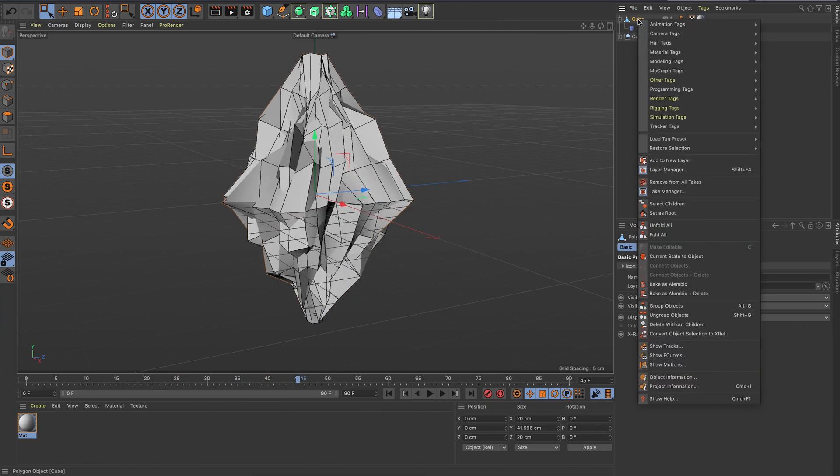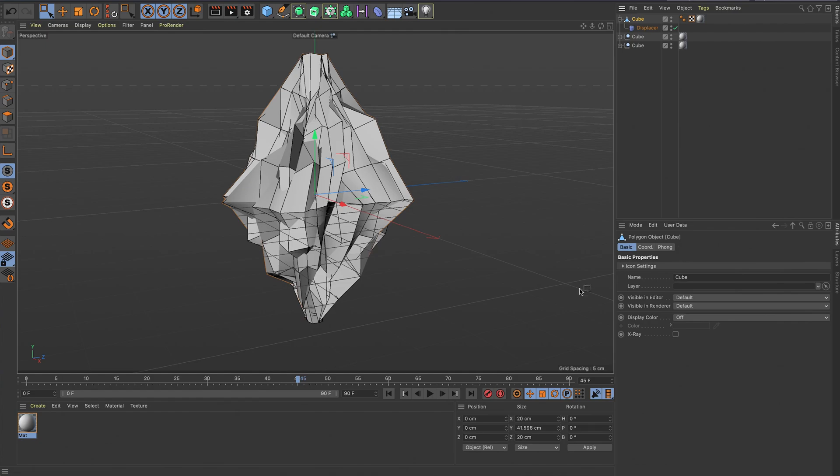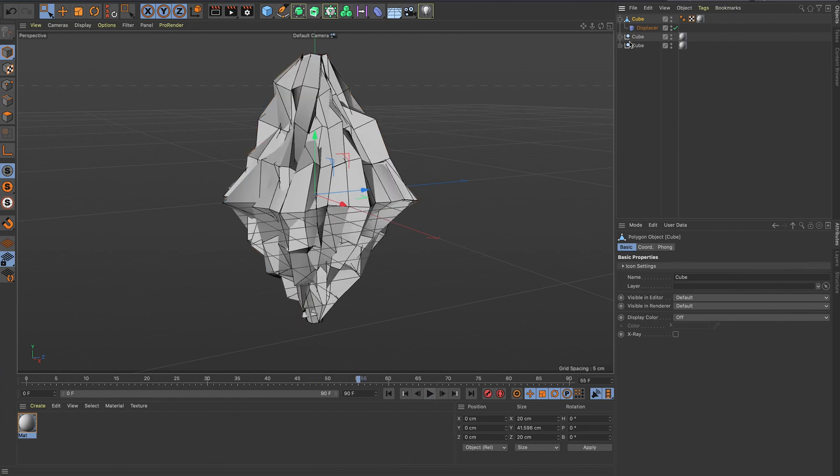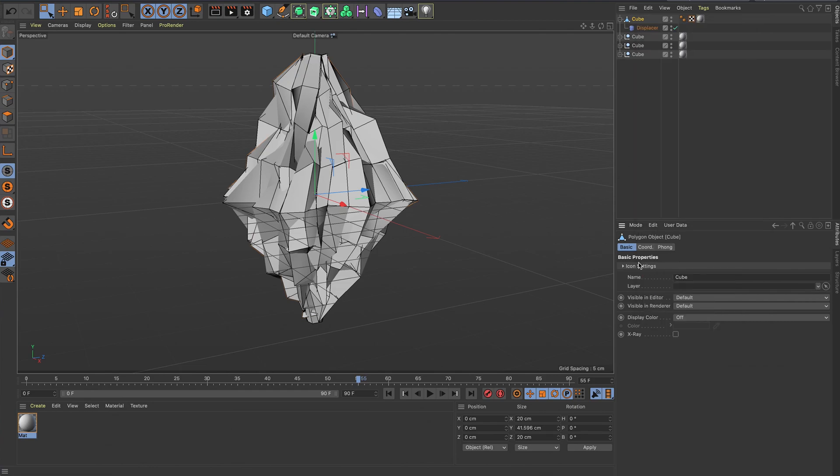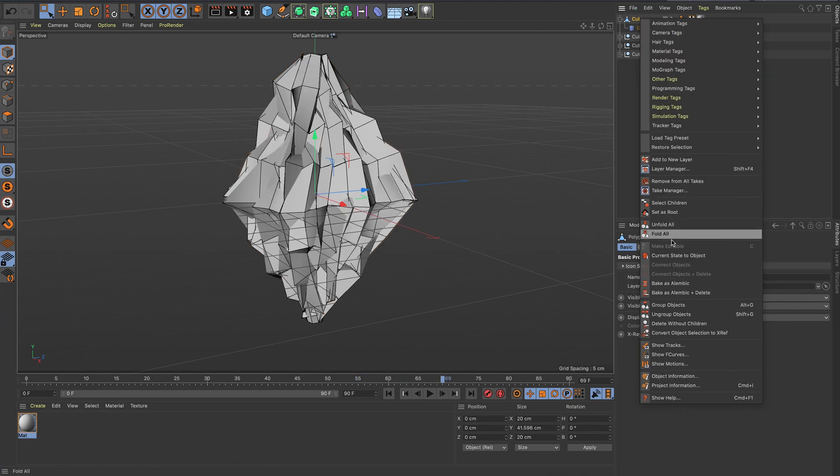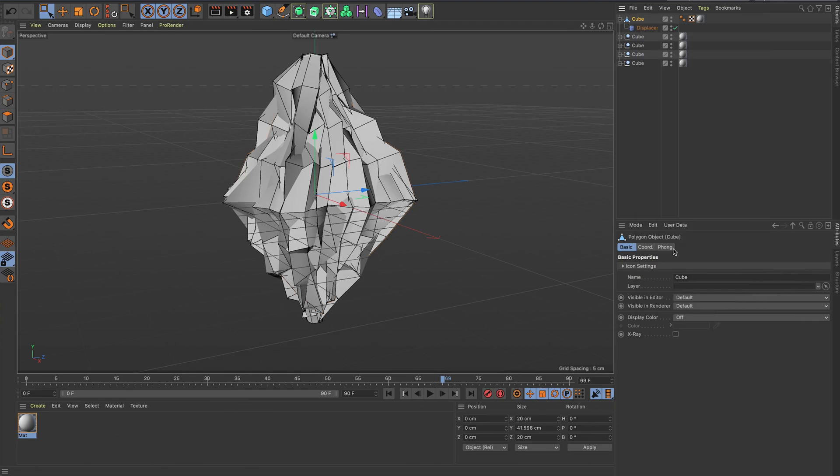I'm just going to do that four or five times, just going along and current state to object. Just keep doing that, moving along and then right-clicking and then current state to object. Just creating different versions of the same shape basically.